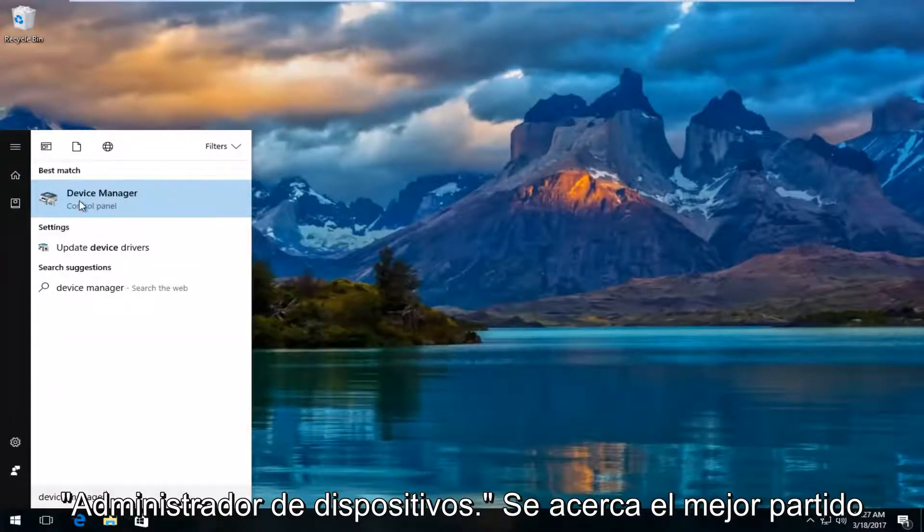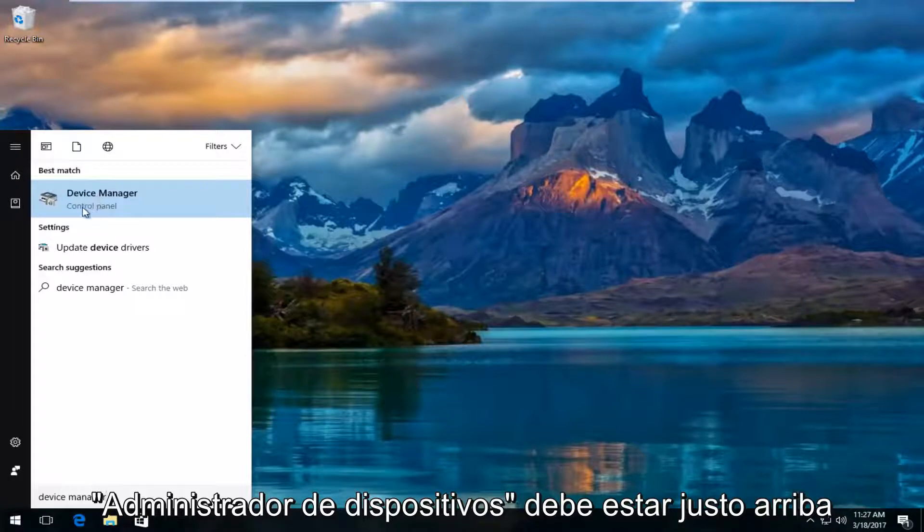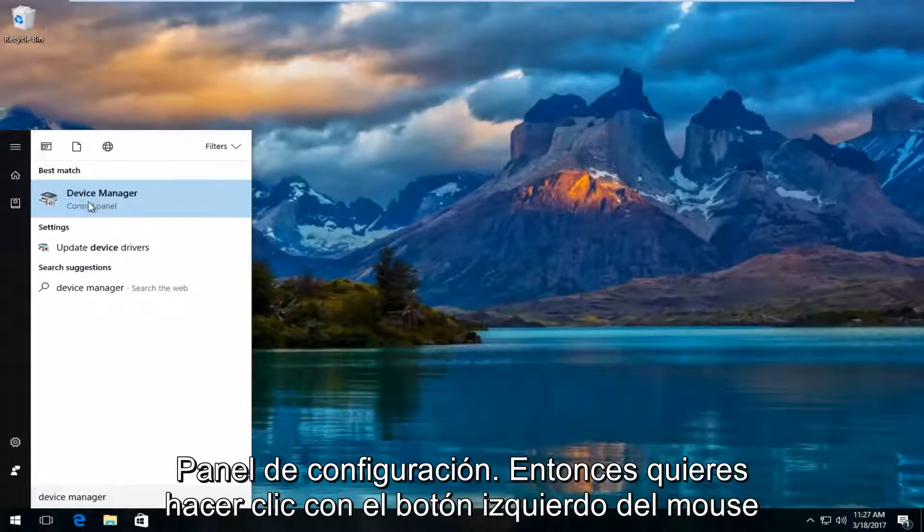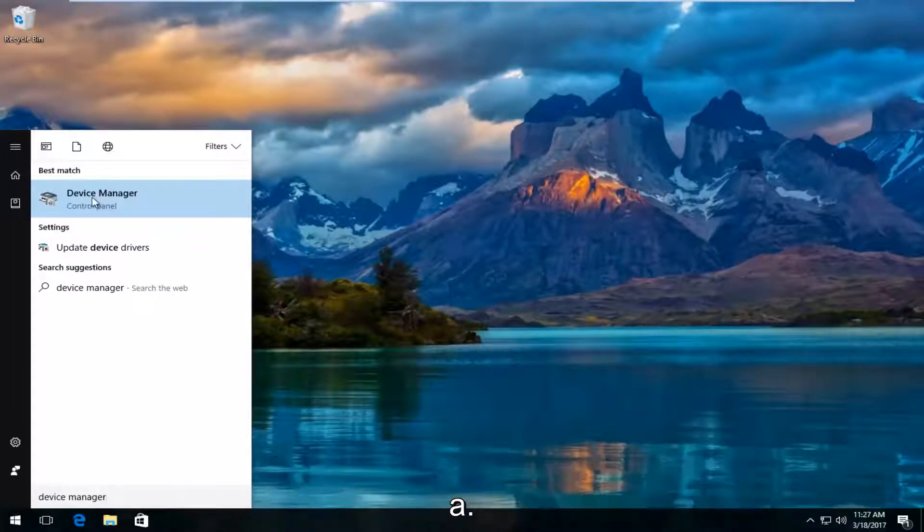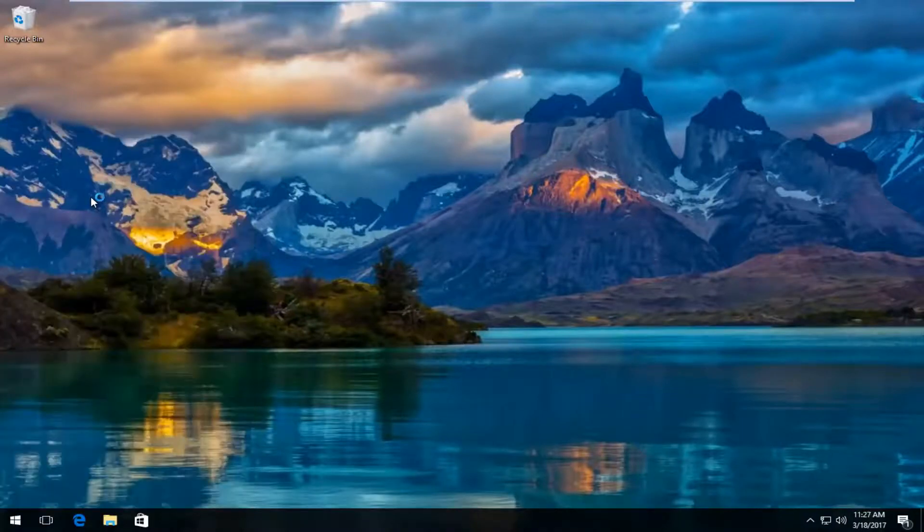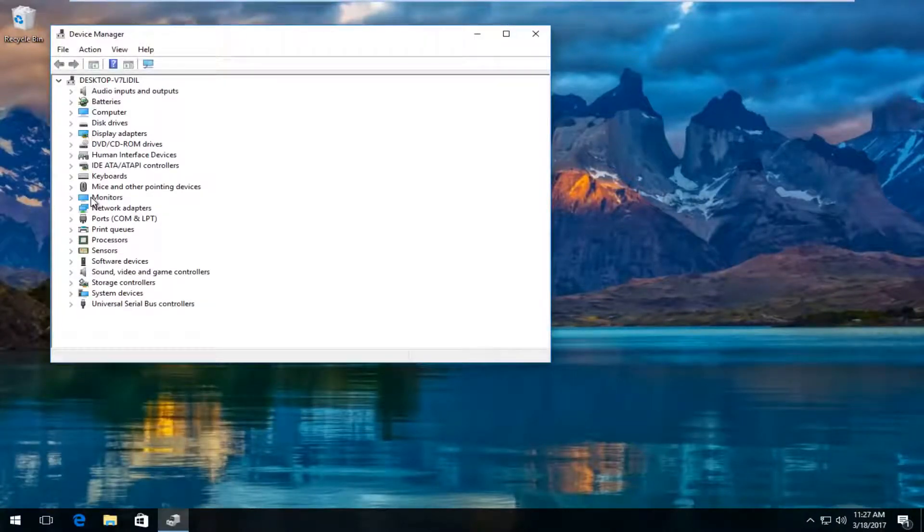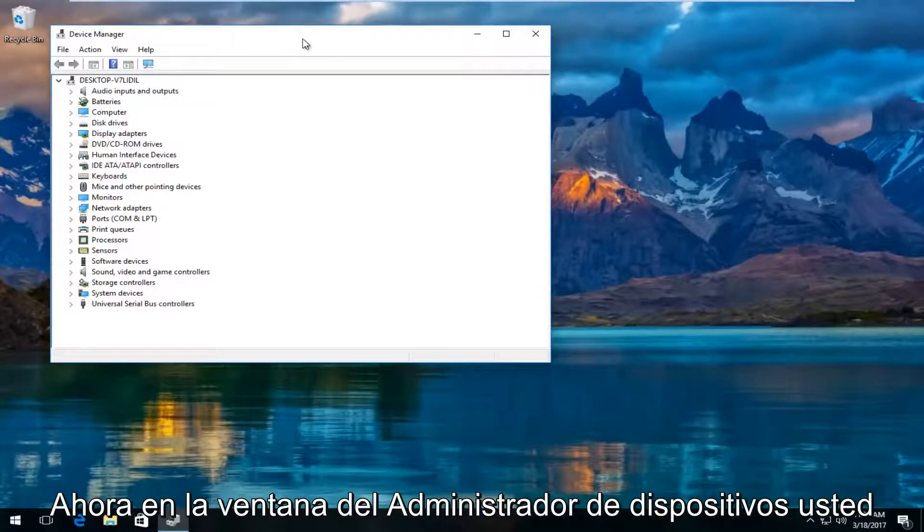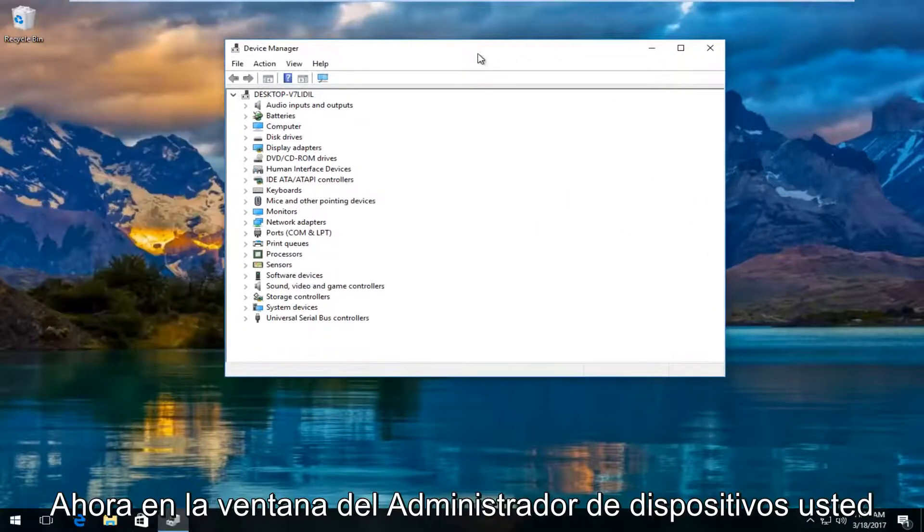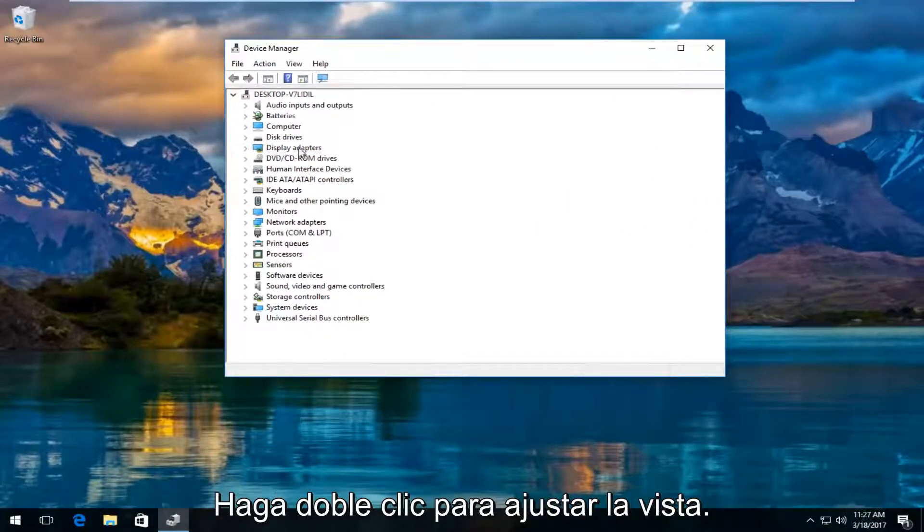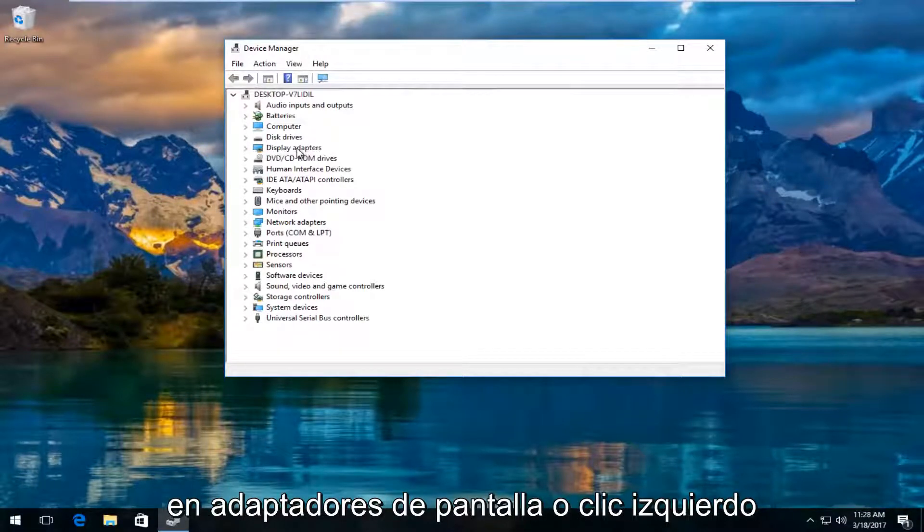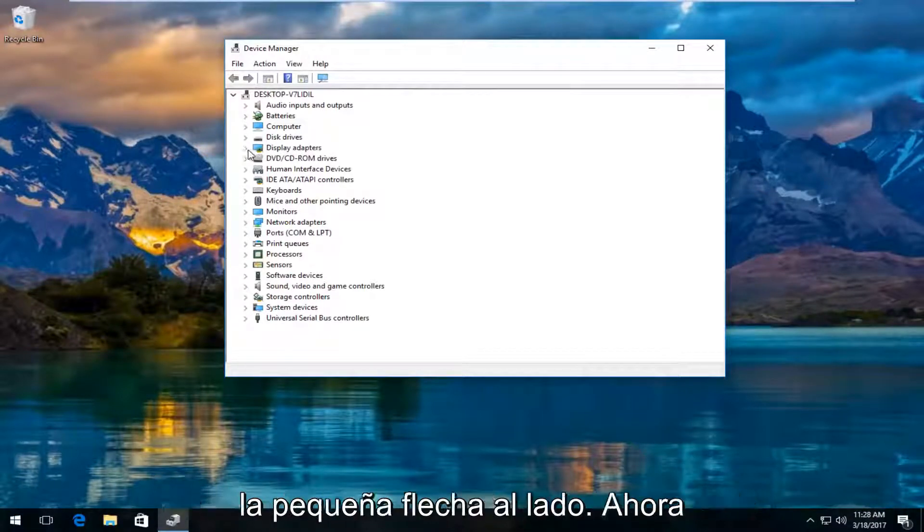The best match that comes up should say device manager, right above control panel. So you want to left click on that. So now in the device manager window, you want to left click and expand the display adapters view by either double clicking on display adapters or left clicking on the little arrow next to it.